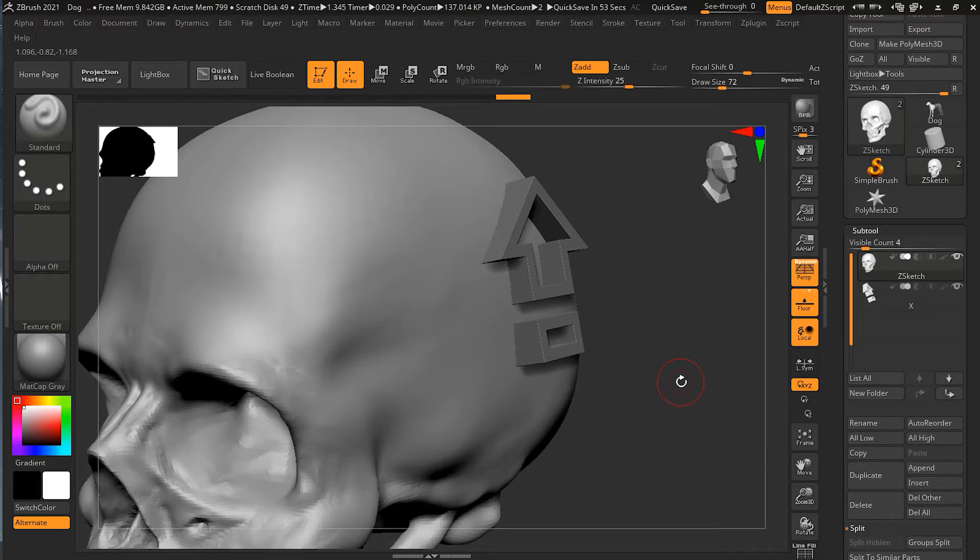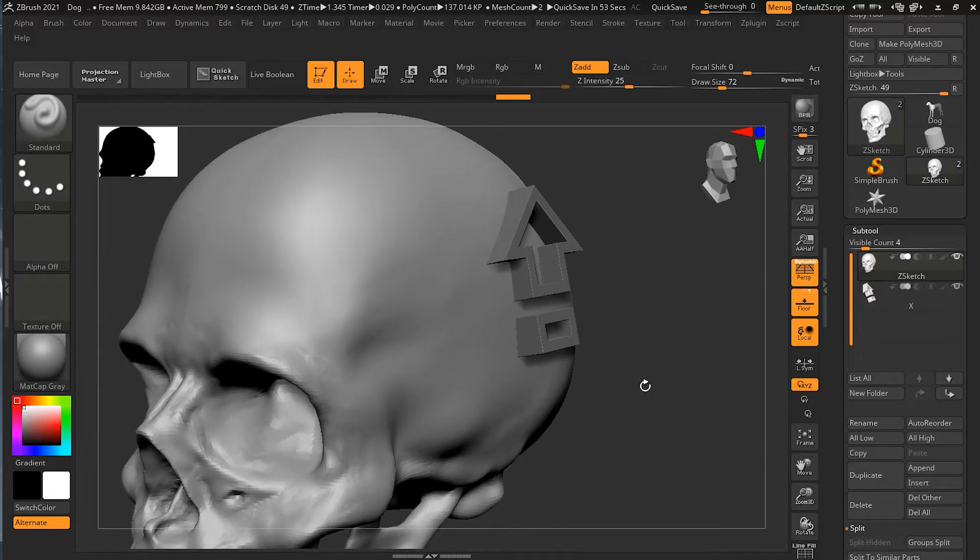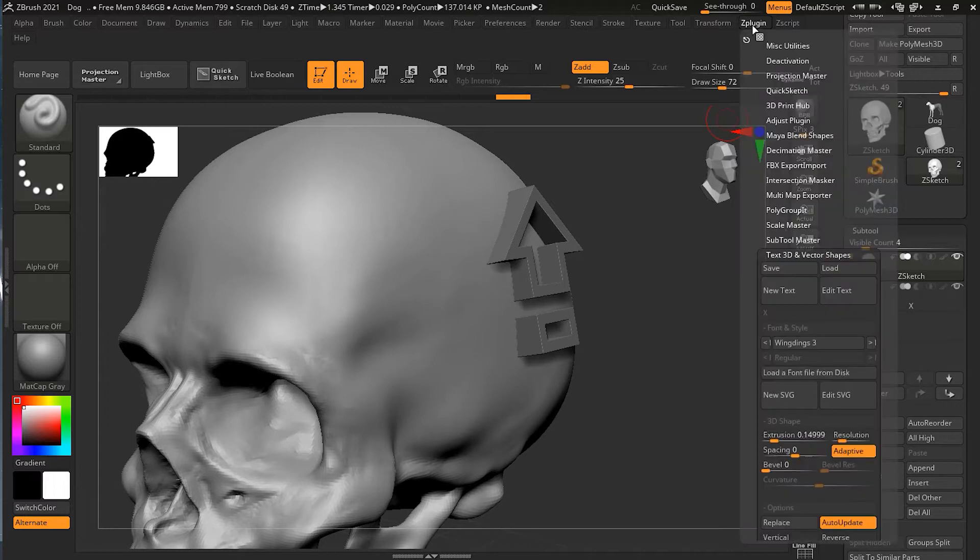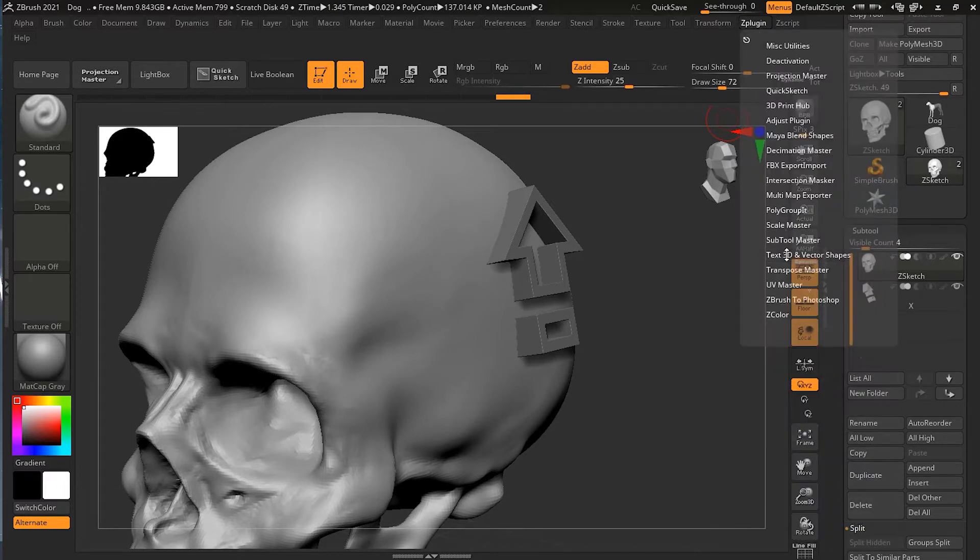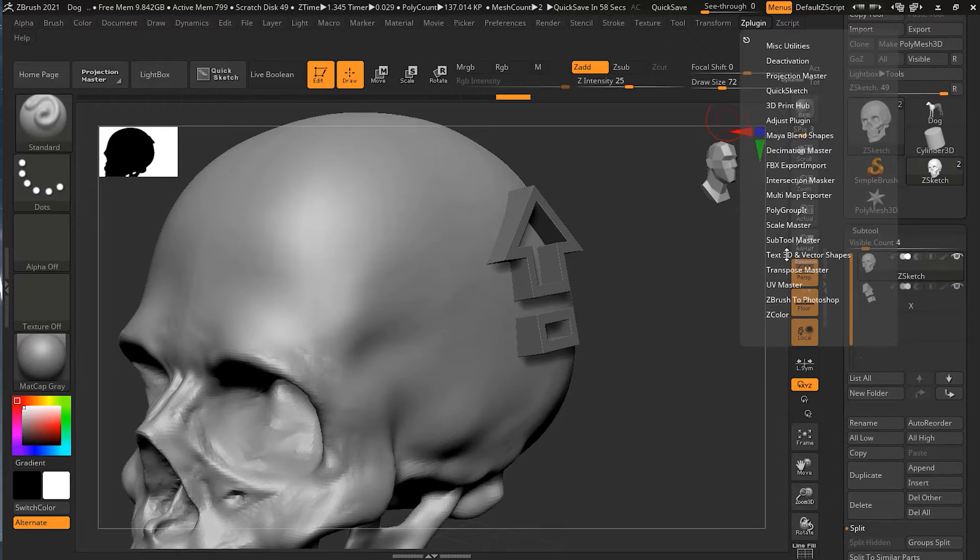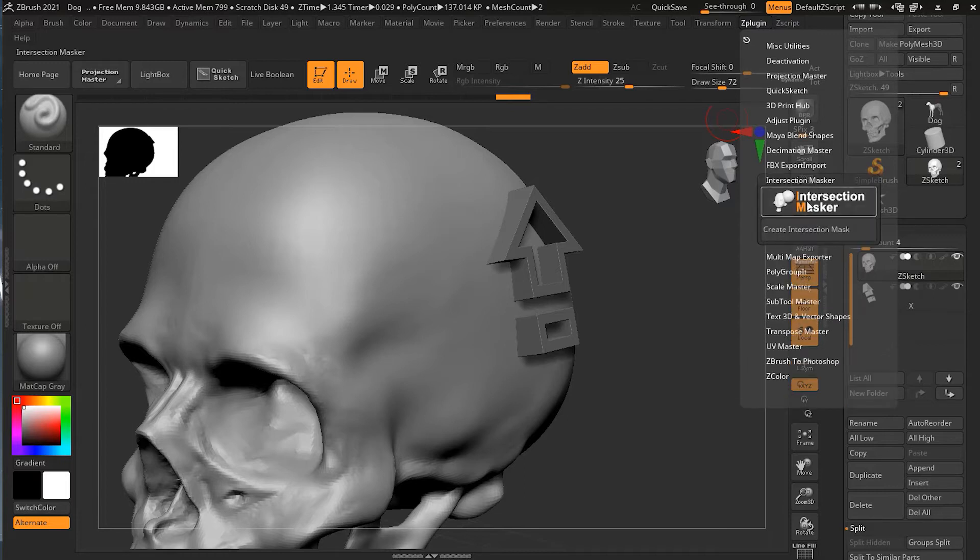The plugin which I'm talking about you can find in the Z Plugin. Inside the Z Plugin you will see we have Intersection Masker. We will go to Intersection Masker and it's there.